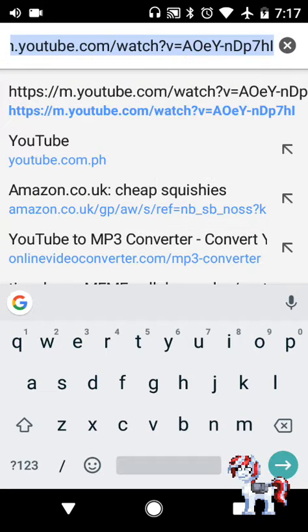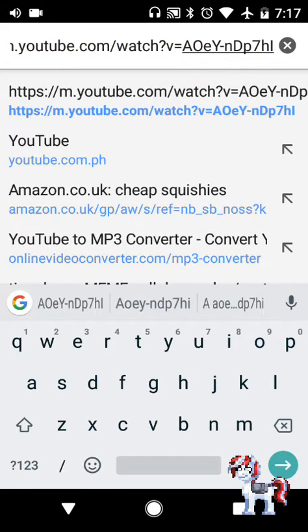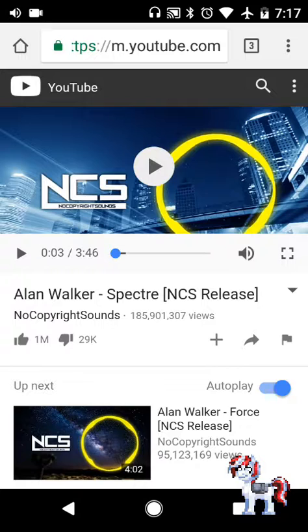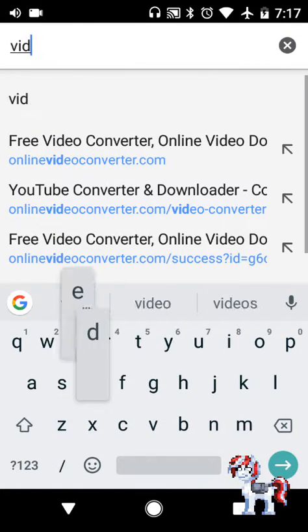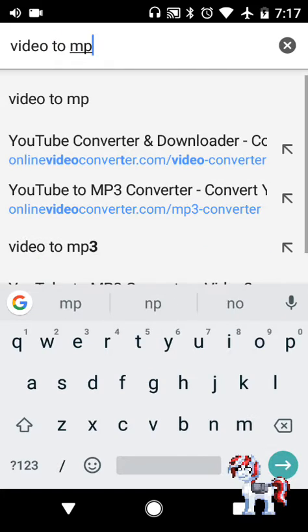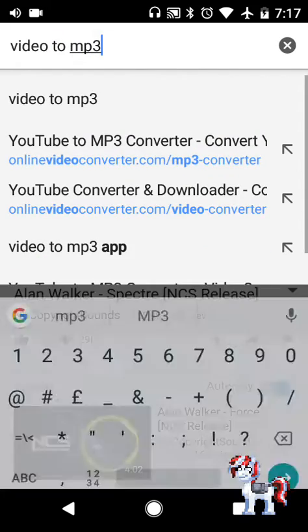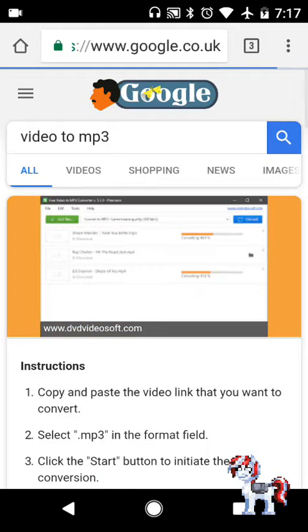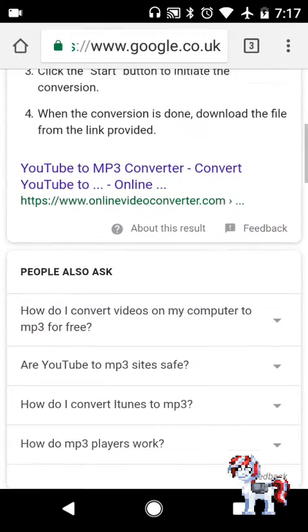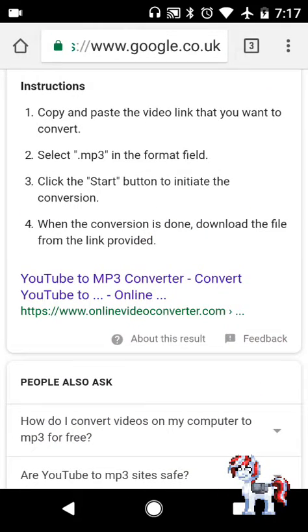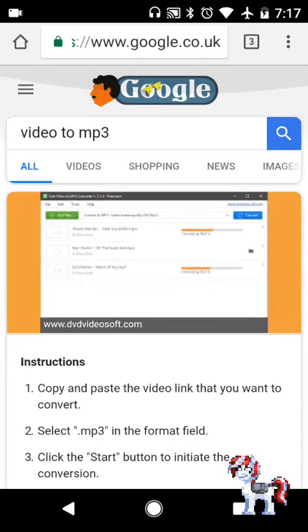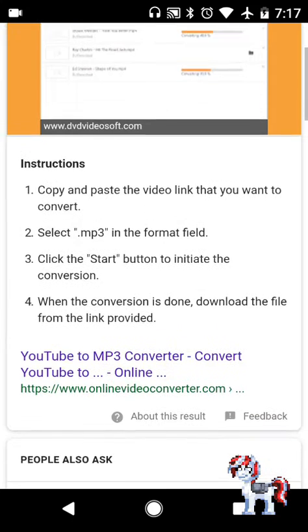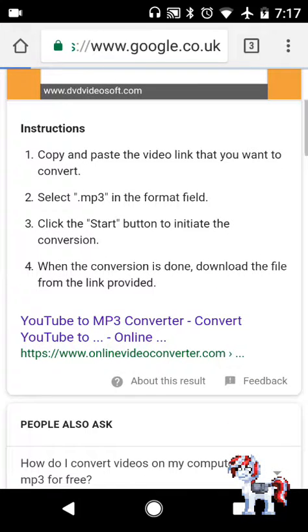Now you need to go to the top, hold the link bar, select it all, and copy it. Then you need to go to a video to MP3 converter. It has to be this MP3 converter right here — just search 'video to MP3'.